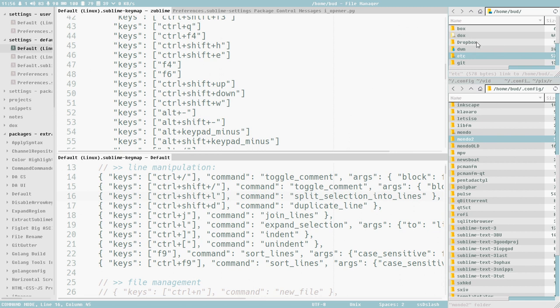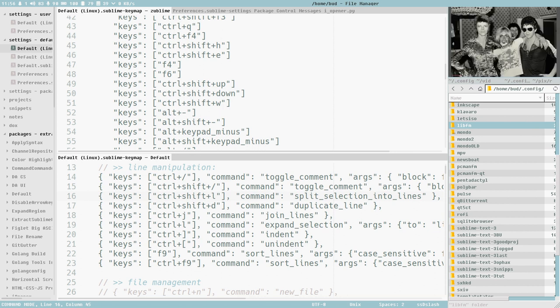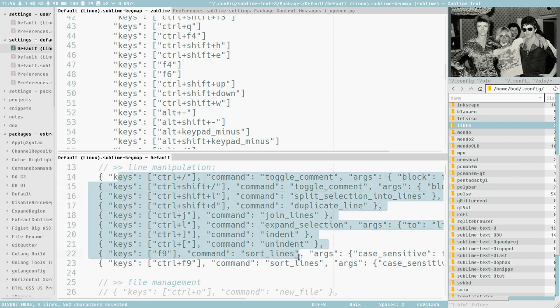When you have multiple windows, I can have one window with Thunar, one window with an image or a media player or whatever. When you use the internal splitting of an application, I can't have a file manager in one of these panes. I can't have a browser or anything else. So that's why I use it.